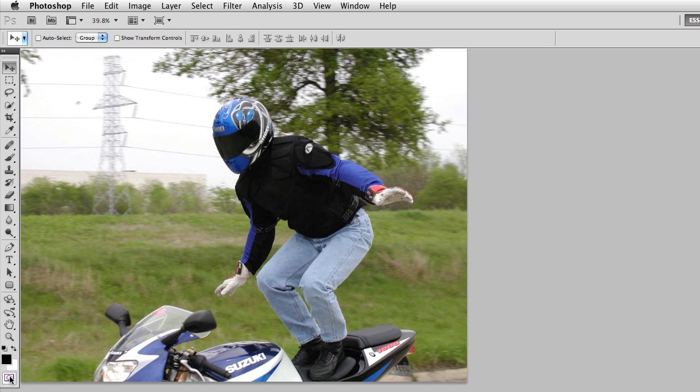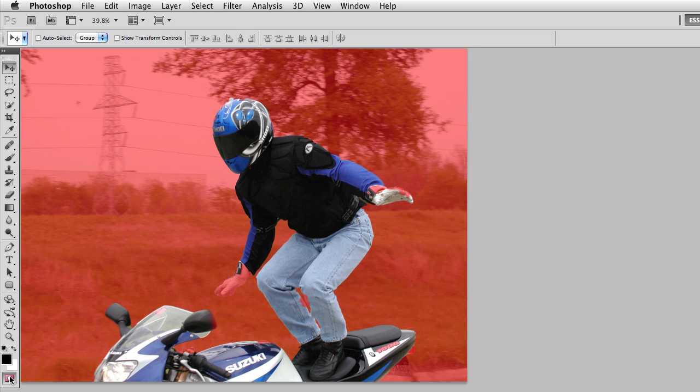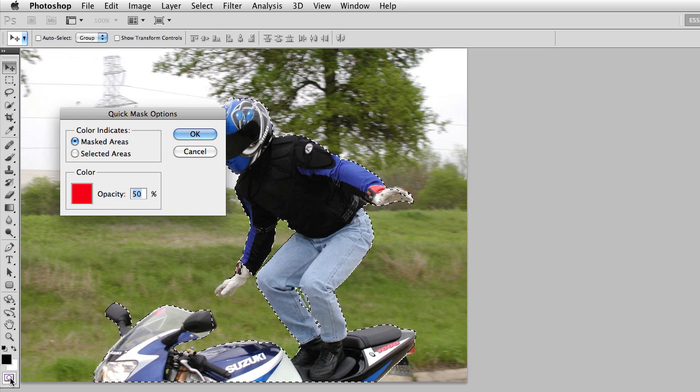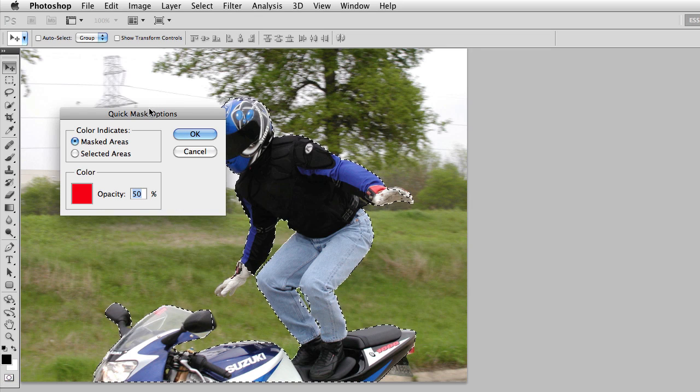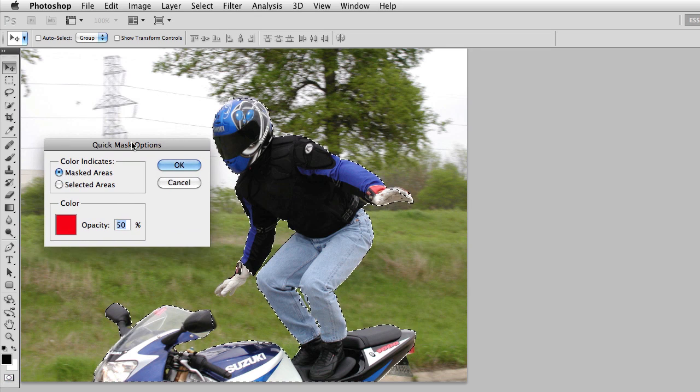So I'm going to go ahead and put my selection back on the screen. I'll enable Quick Mask Mode, and now I want to show you the options. To get to the options for your Quick Mask, you double click on the Quick Mask icon. The options are as follows.